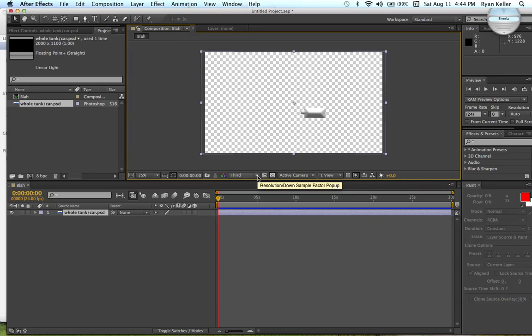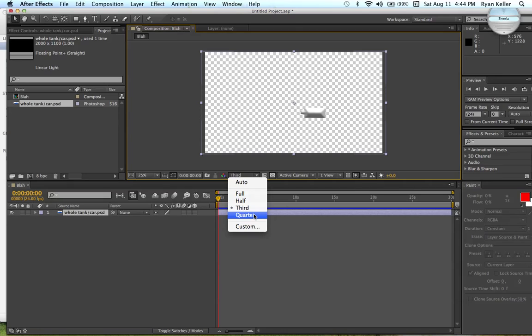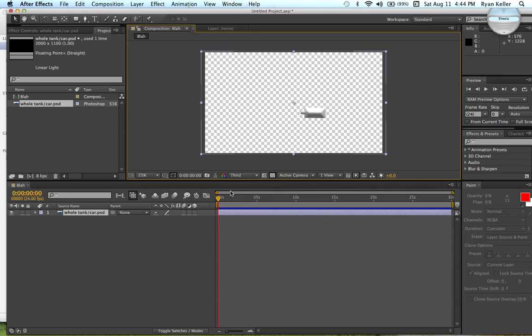Something else you might want to know about before you start is these resolution settings. The more things you do, the harder it might be for your computer to handle all the rendering. I have that third right now, which means that a third of all the pixels are rendered, so it takes less time to render. You can do a quarter if it takes way too long. Some people do full because they have awesome computers. But, I usually work with thirds.